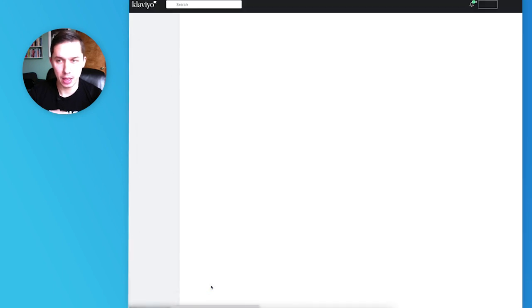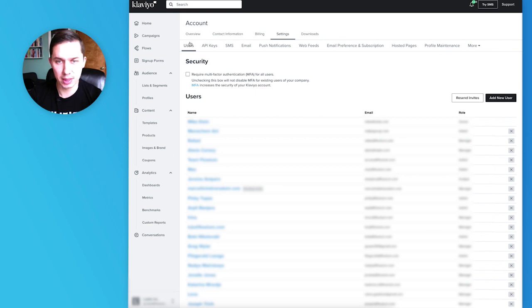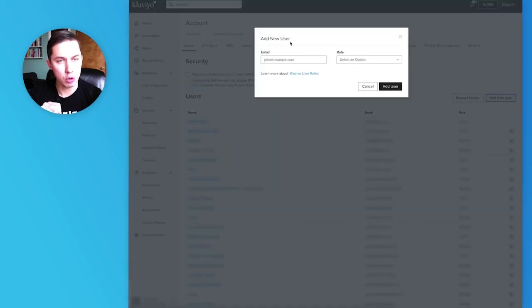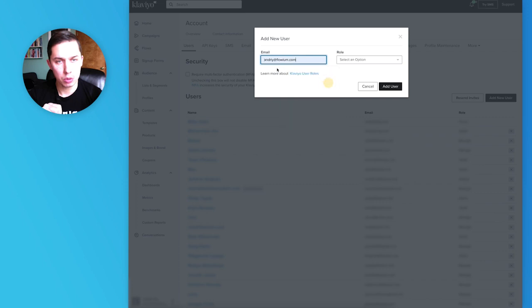It will redirect you to users. As you can see, there's a users tab here. On the right side, you can add a new user. I'll use myself as an example: andriy@flowium.com.